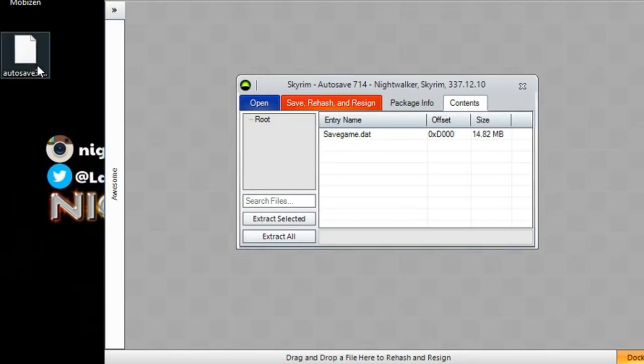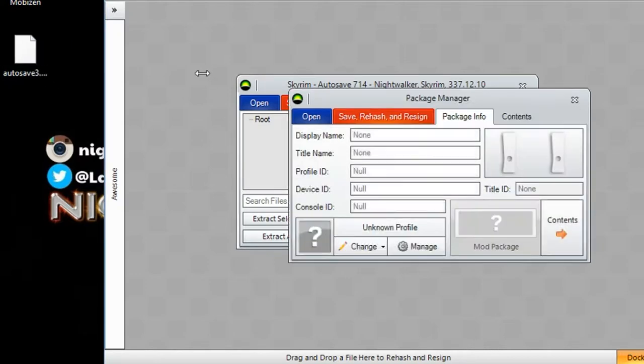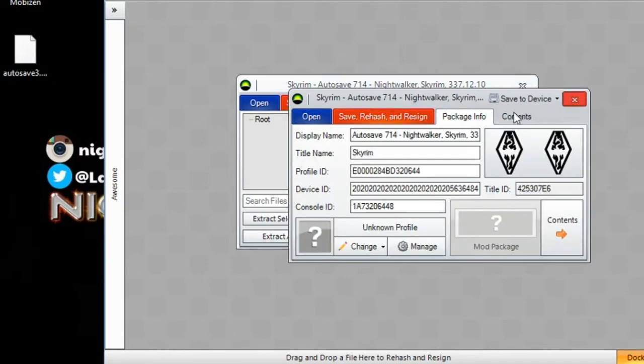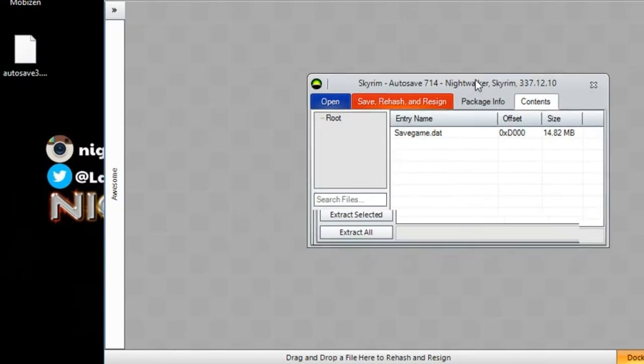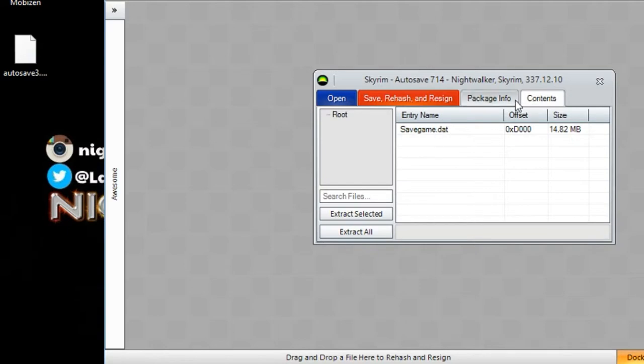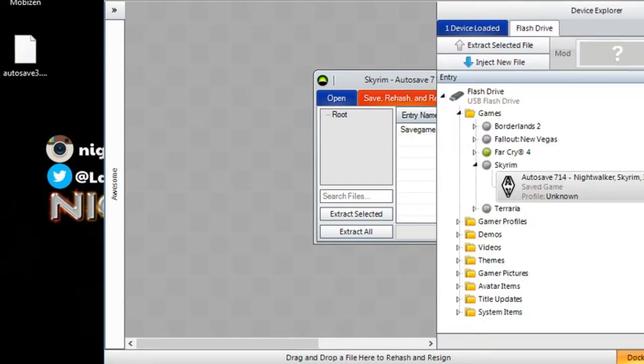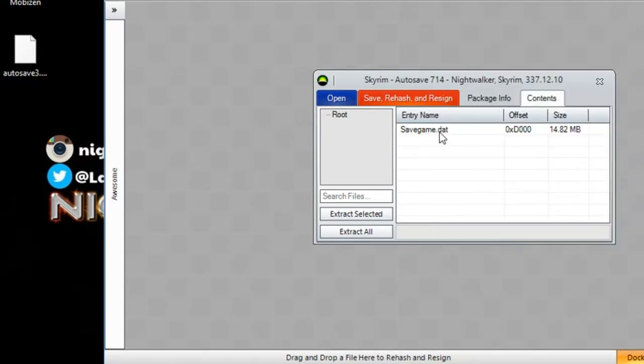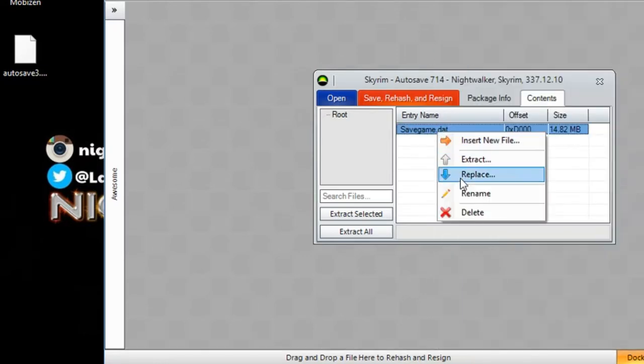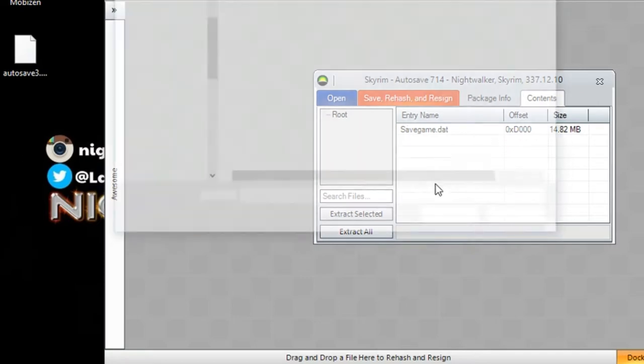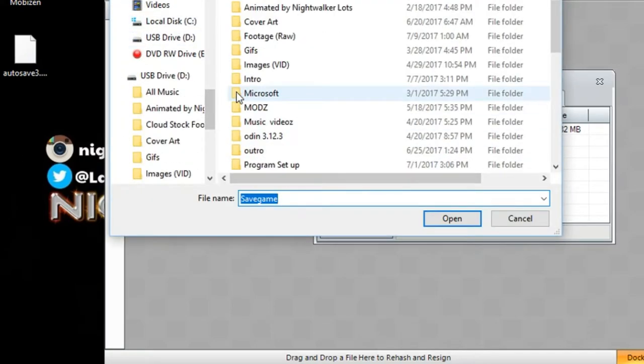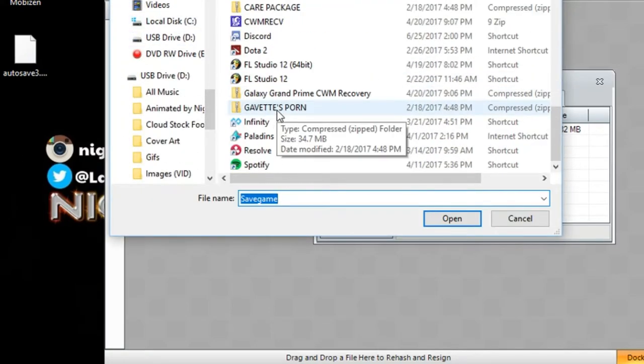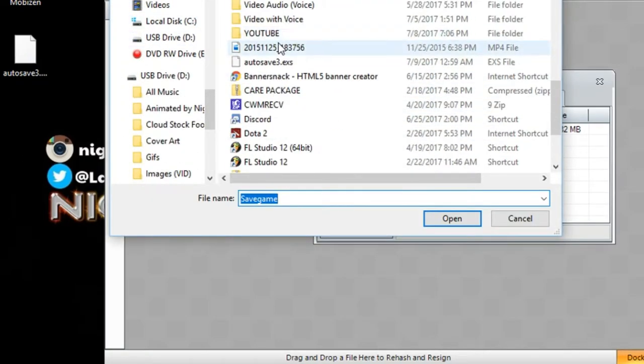And I want to make sure this is Skyrim. Alright. So then what we would do is we would go to the contents of that save once we dragged it in from the USB, assuming your USB is already plugged in. And we can right click that and hit replace.